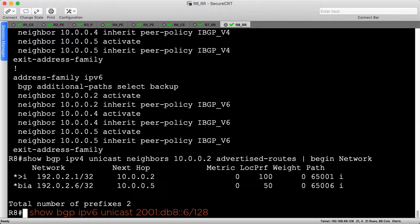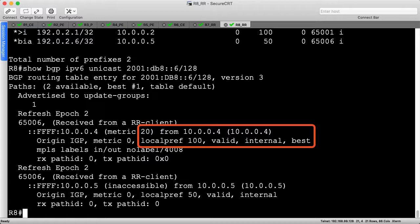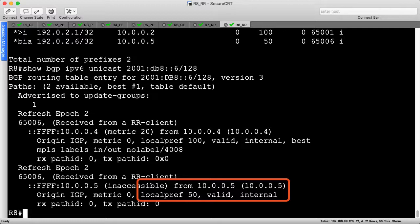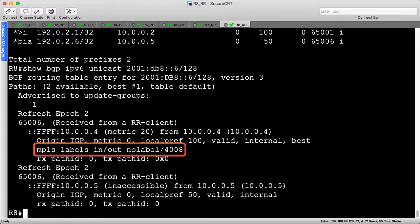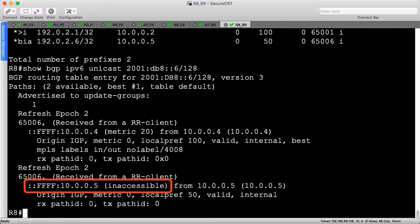I want to briefly explain a 6PE bug by exploring R6's IPv6 loopback entry in the BGP table. We receive two routes, a primary path from R4 with a local preference of 100, and a backup path from R5 with a local preference of 50. However, only R4's path has an MPLS label assigned. R5's path does not,